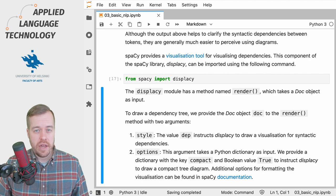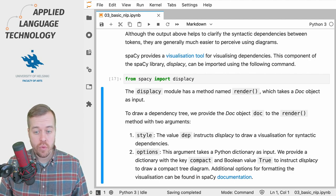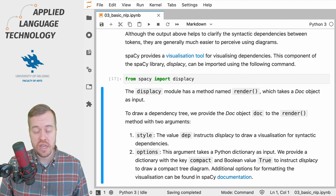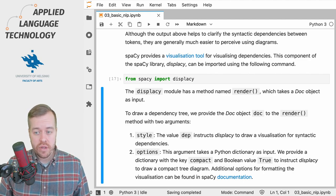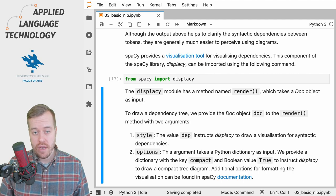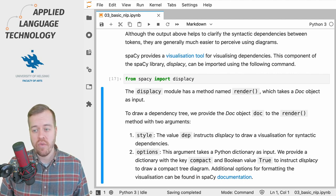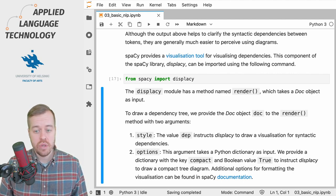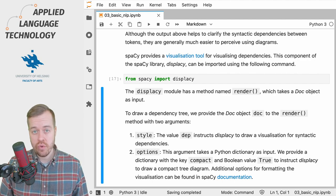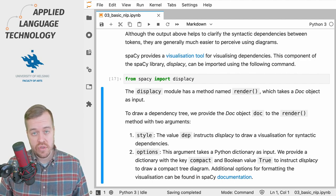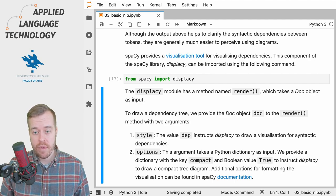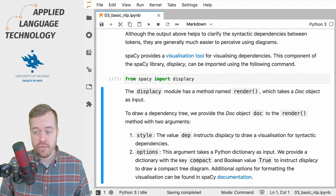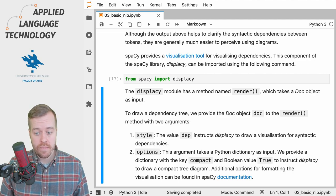The displaCy module has a method named render which takes a spaCy doc object as its input. And if we want to draw a dependency tree, we need to provide the doc object to the render method together with two arguments. The first one is style because the displaCy module can be used to draw visualizations for different annotations as well.